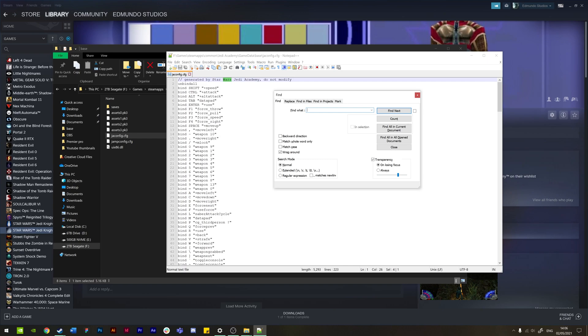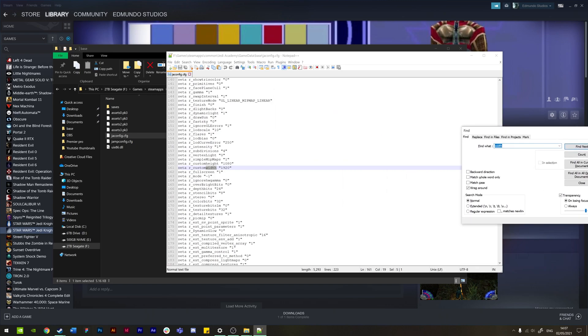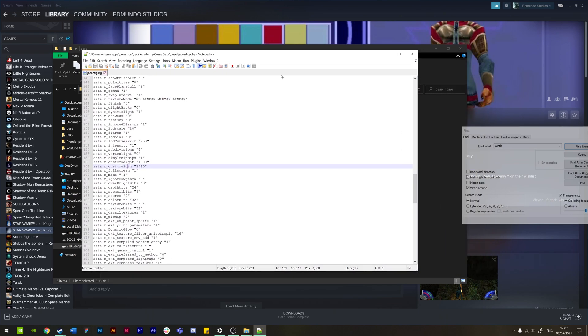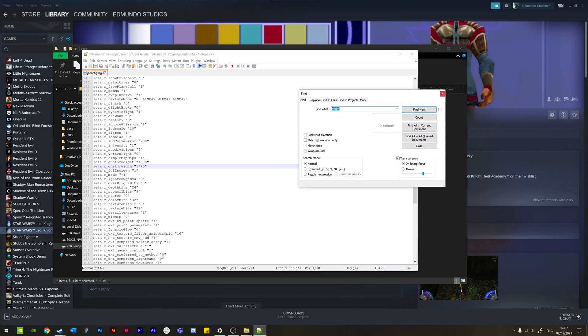The first file that we need to change is one called r_customwidth and there's another one for height, so they'll be right next to each other. What you need to do is just search for width and then just click Find Next or press the Enter key. Then we can see that it's found it here. So all you need to do here is just change the width and the height to whatever you're using. For me, I've just put in 1920 by 1080 in both of these sections. So all you need to do is put that in between the brackets, and then you're good to go.